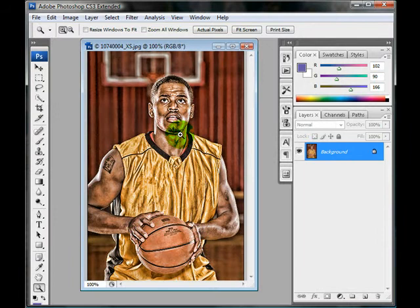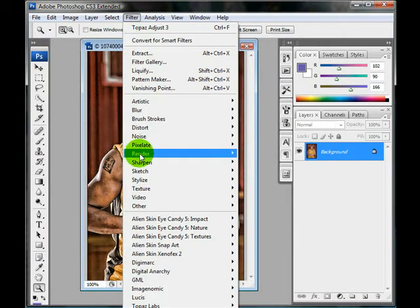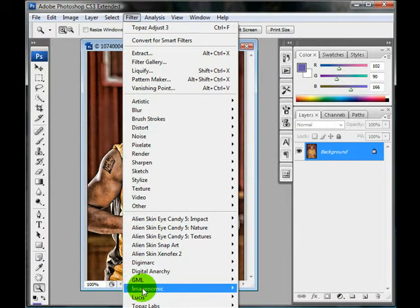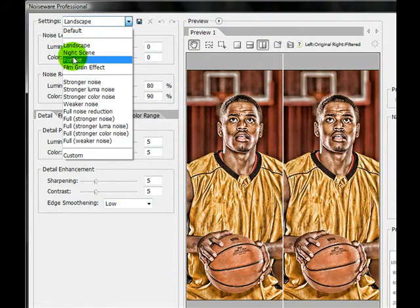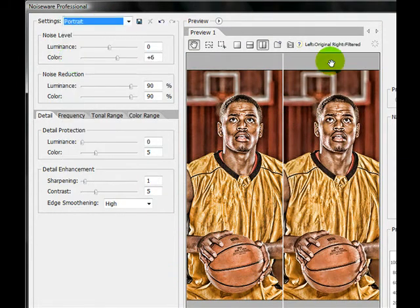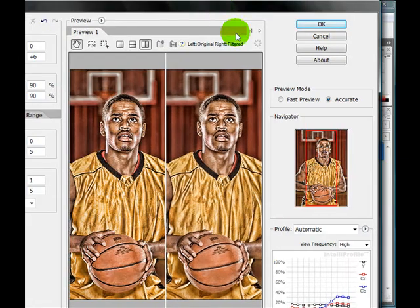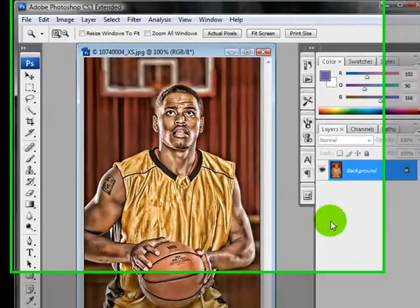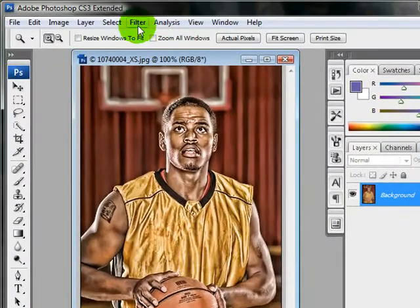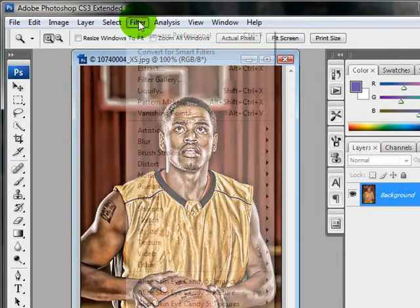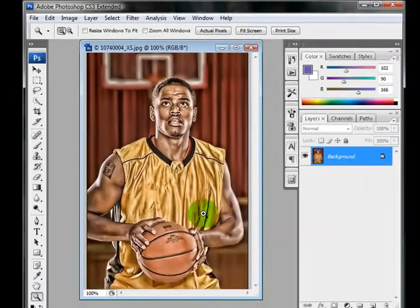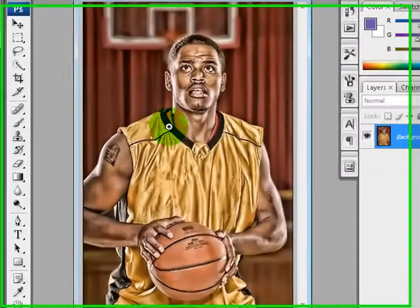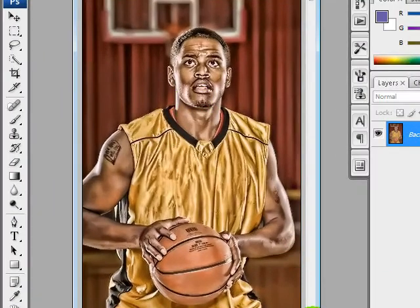And then maybe it looks like it has a little bit too much noise, so we go Filter, Noise Ware. And this one I'm going to go ahead and do portrait because I want it to remove a lot of noise. Click OK. And if you want to you can just keep running that over until you get rid of some of that noise, but it still adds that dimension to it that looks really cool. It's just kind of a fun technique you can use with your photos. So enjoy.